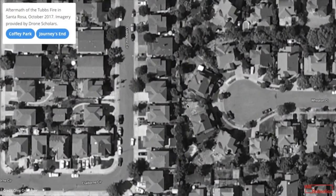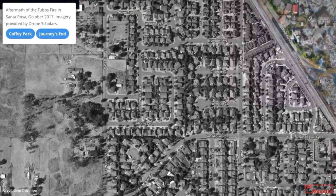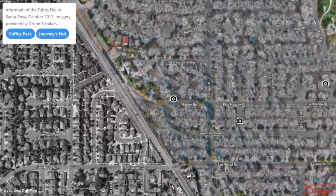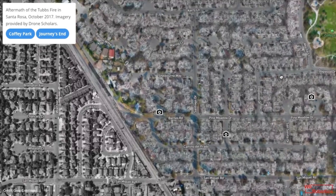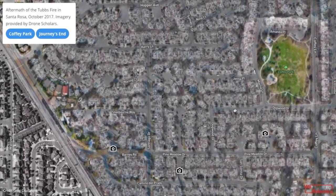We'll also talk about the use of satellite imagery and the different advantages and disadvantages of satellite imagery versus other types of aerial imagery. The point here is not to suggest that one is better than the other — it really all depends on context and what kind of information you're ultimately looking for and why.